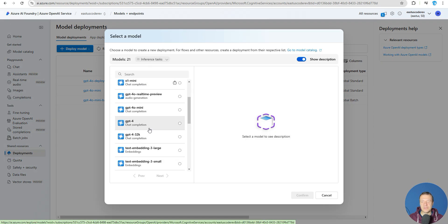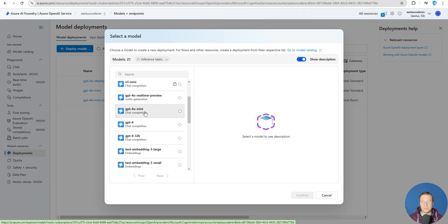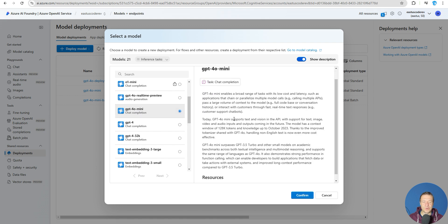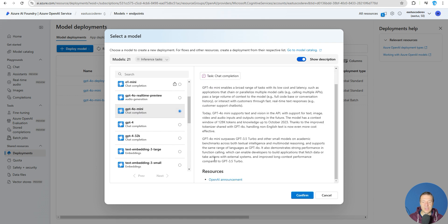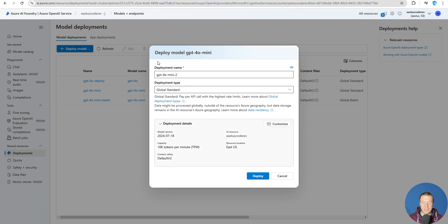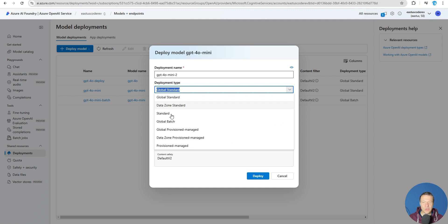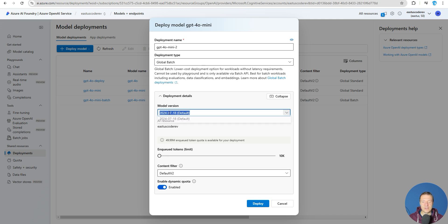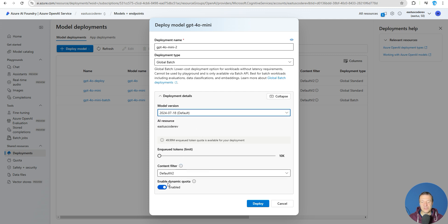Here select the model that you want to deploy - for example, this model, the GPT-4o mini is really good. Click confirm, and very important: don't click deploy before you change the deployment type to global batch. So this is the most important part - you need to create a global batch deployment type. You can leave the settings to their default values if you don't want to change them.